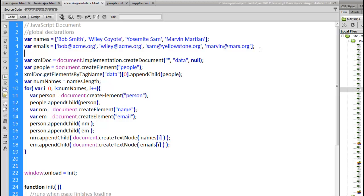There's going to be a people tag inside of that, two person tags, or rather four person tags. Inside of each person tag, there'll be an ID attribute, or there could be an ID attribute, and then we can have a name and an email tag inside of each of those person tags.